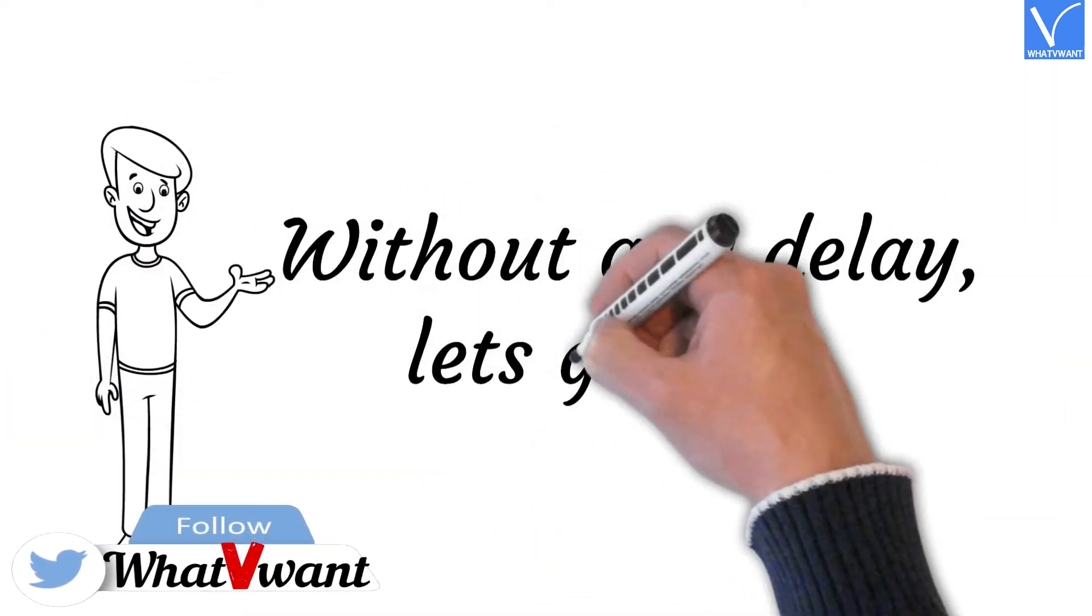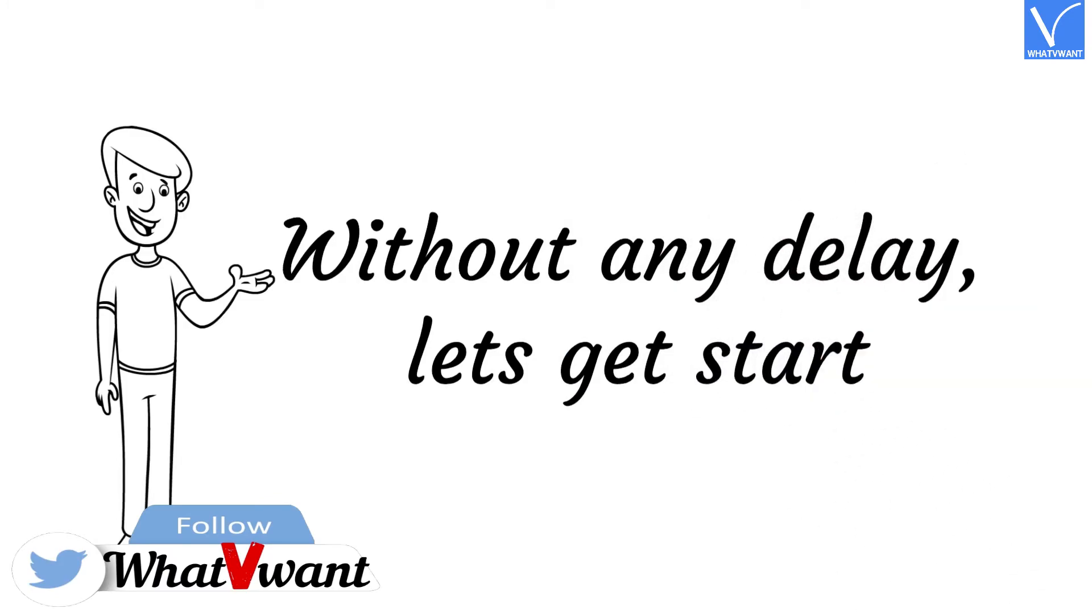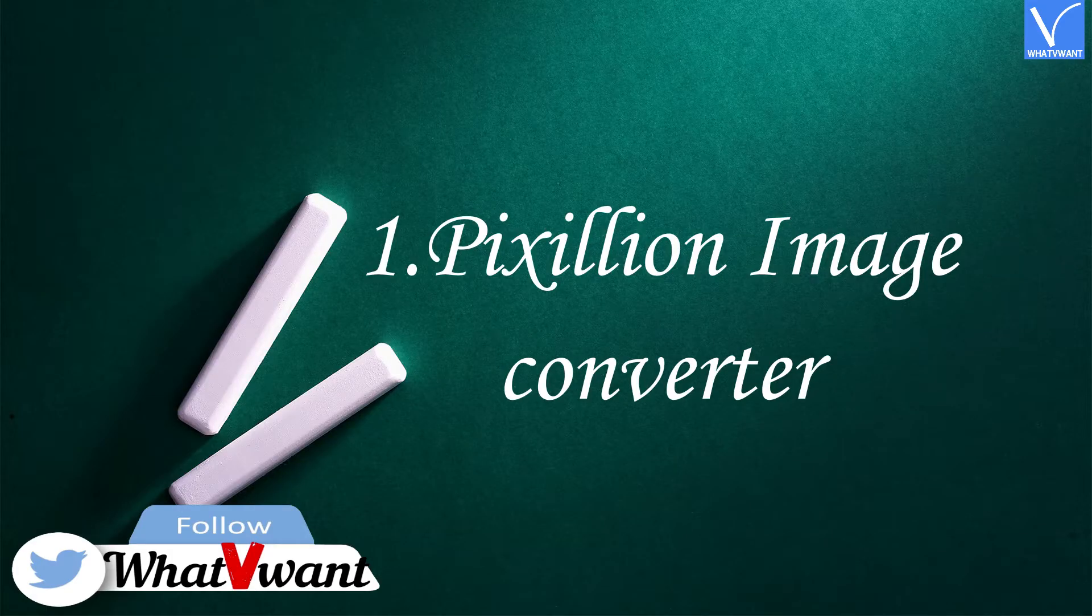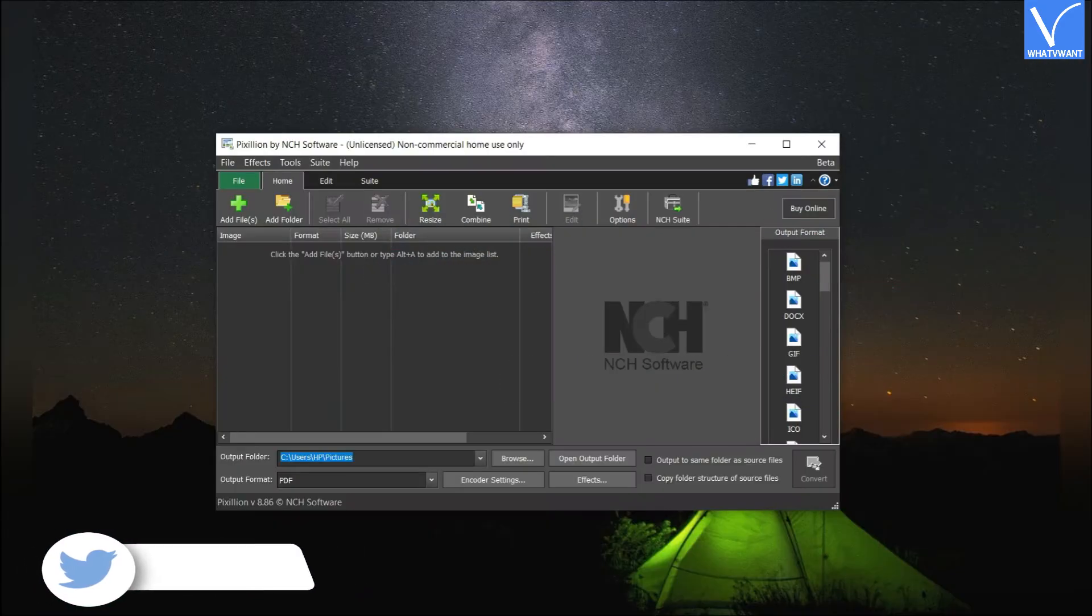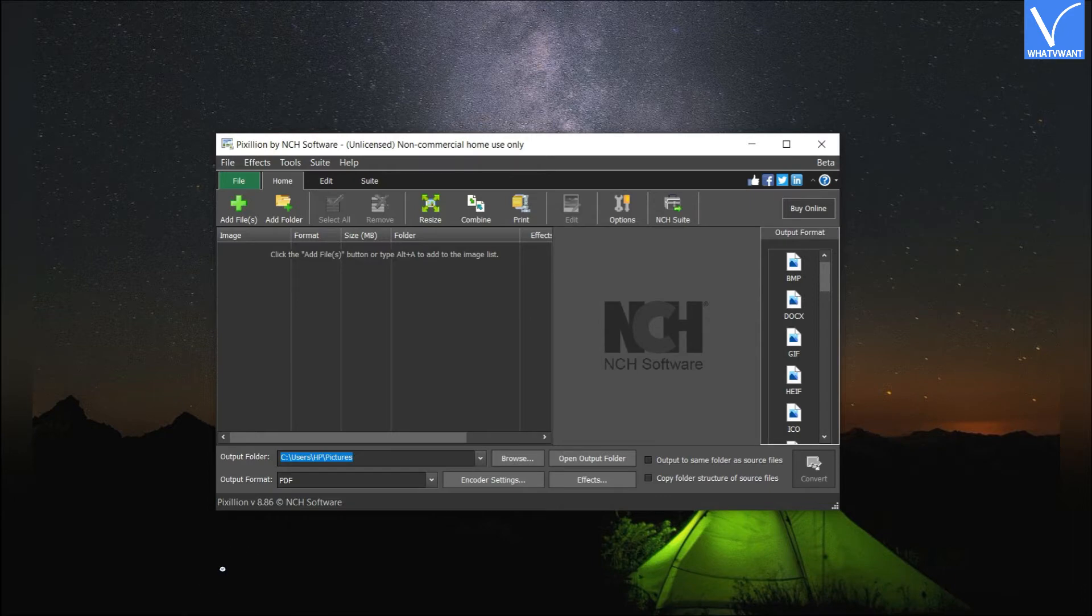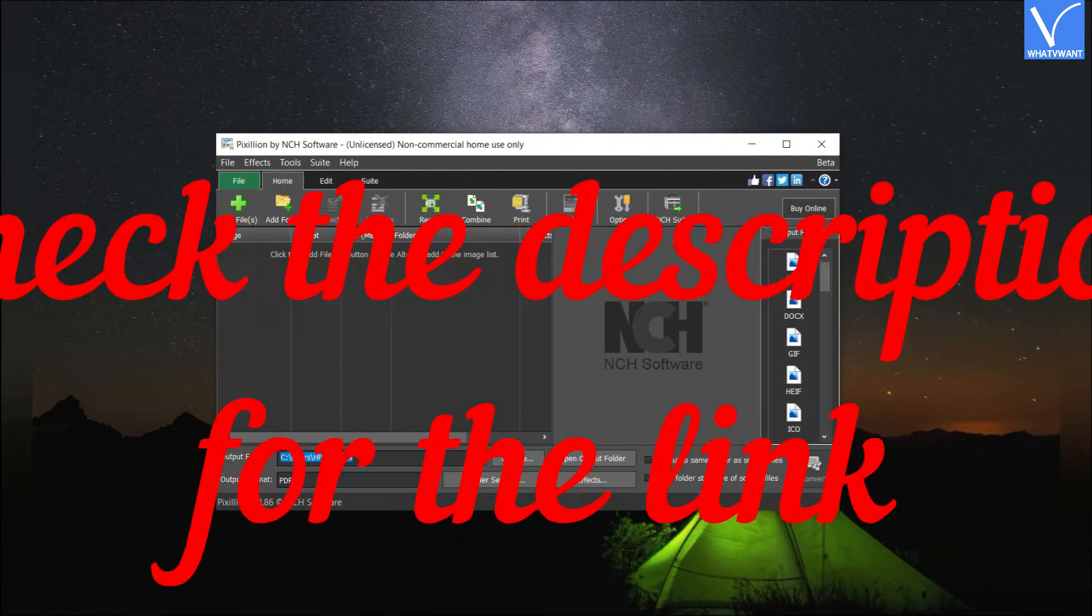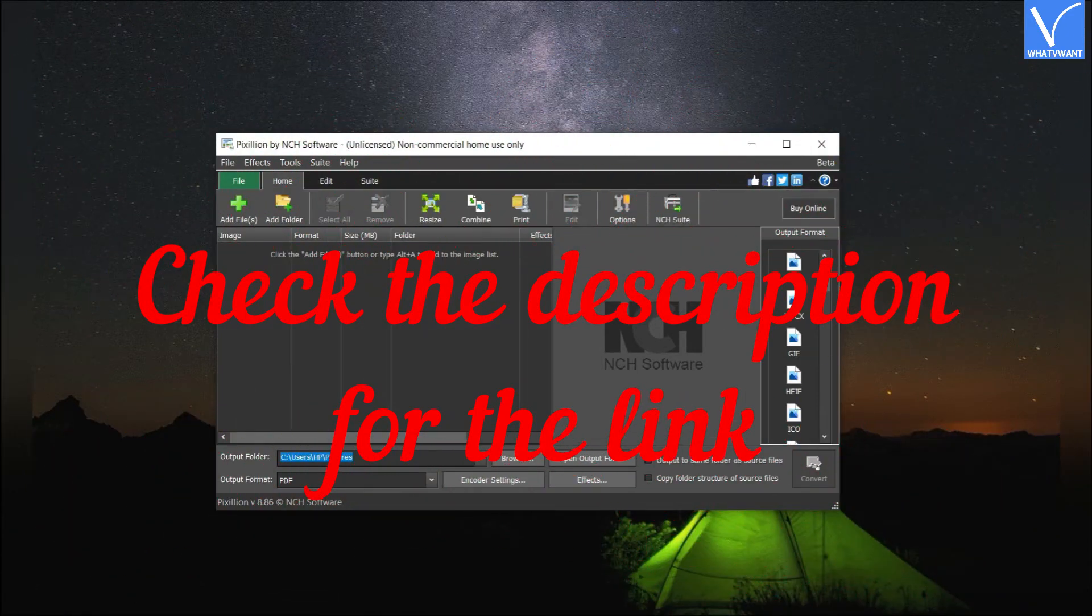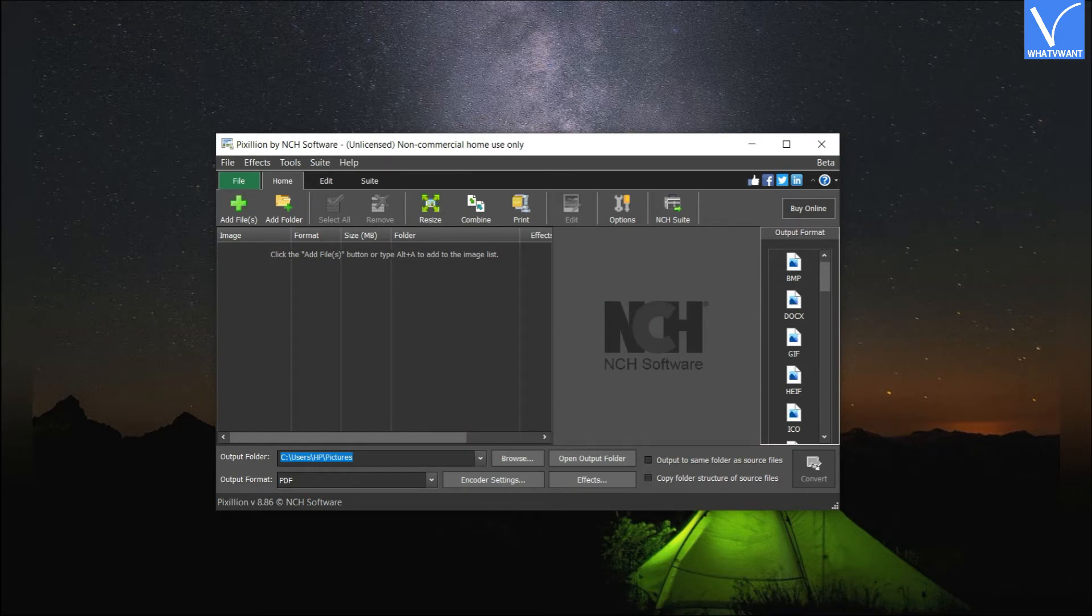Without any delay, let's get started. Number 1. Pixillion. Download and install the Pixillion Image Converter application from its official site. Check the description for the link. Once the installation completes, launch the application.